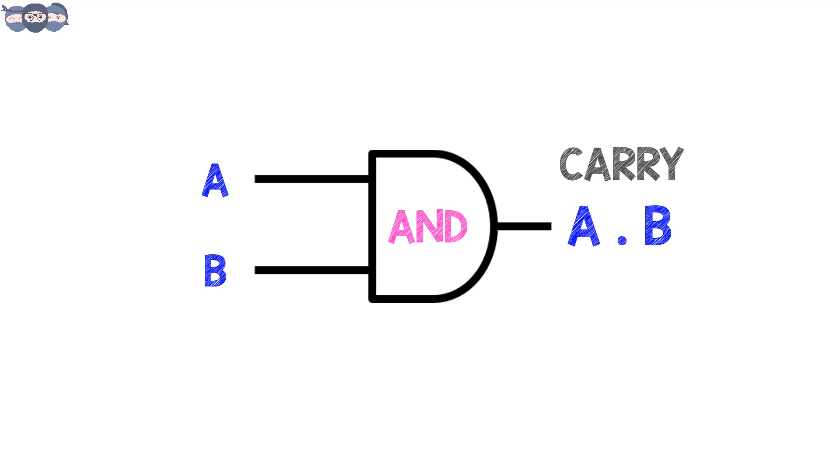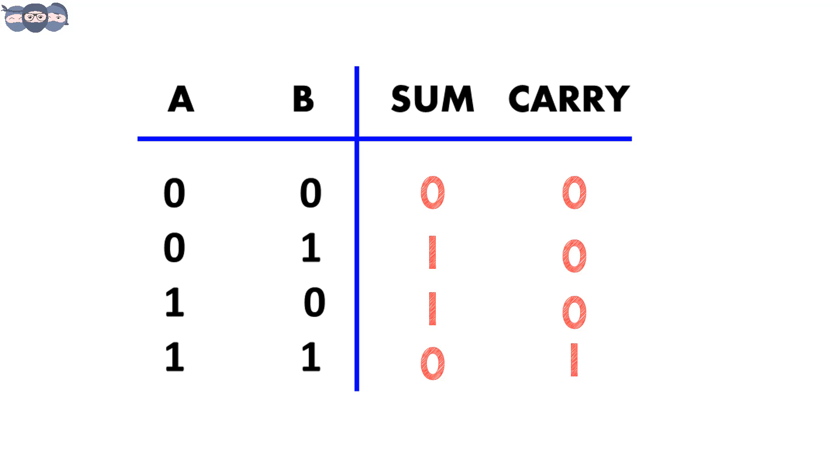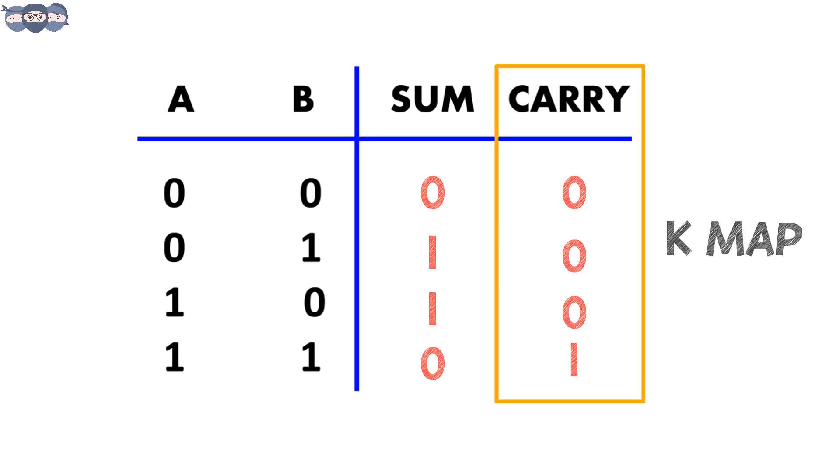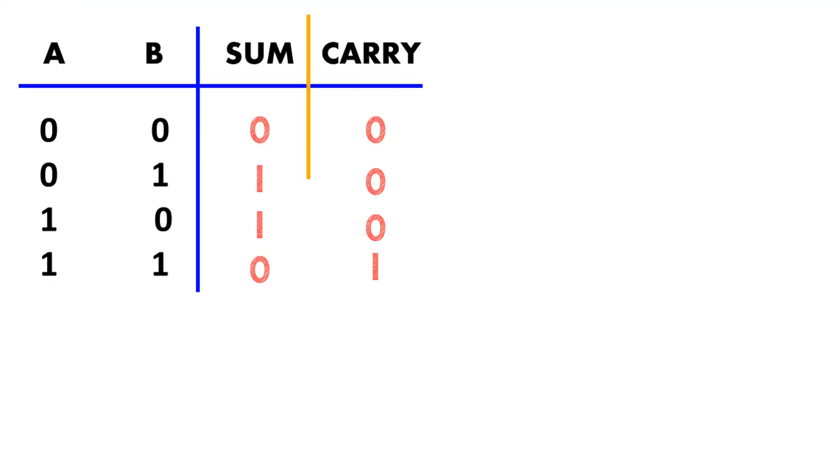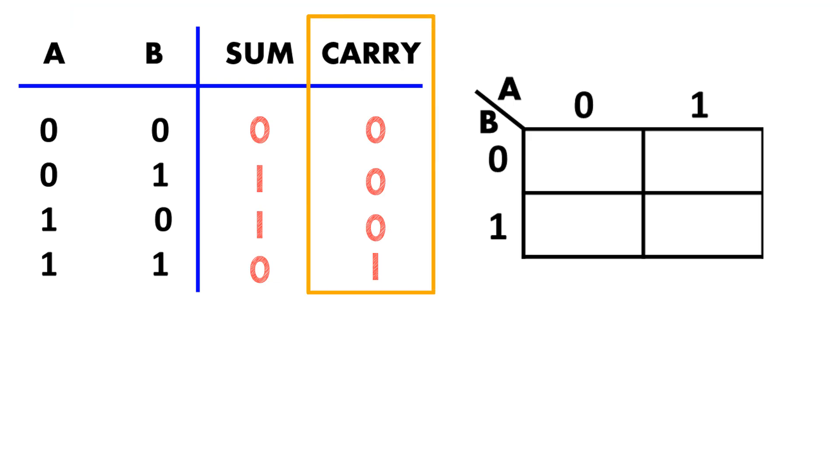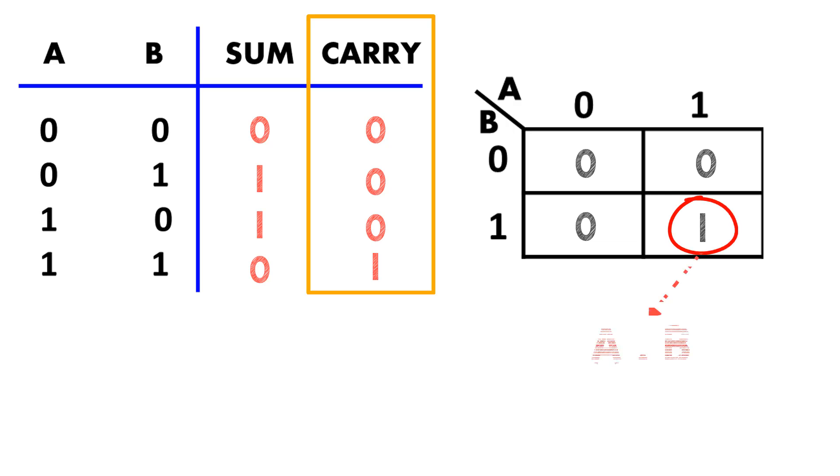Another way we can find the boolean expression is by K-map. Let's represent this column which is for the carry using it. We will take a two input K-map, the inputs being a and b. Let's update it, group it and write the boolean expression. Here one is present for a and b. The expression for carry is a AND b.